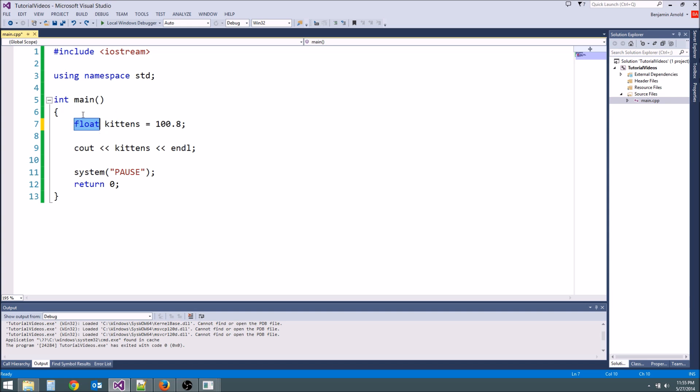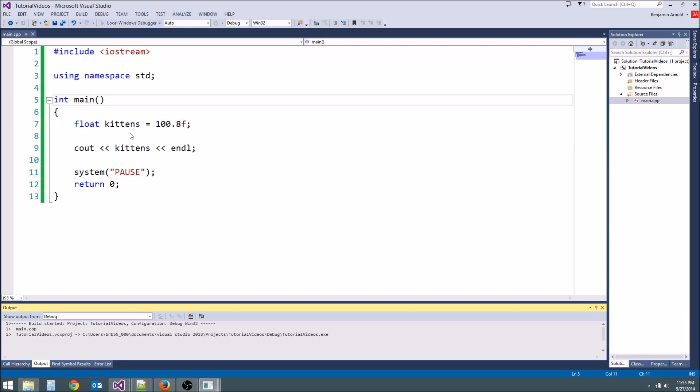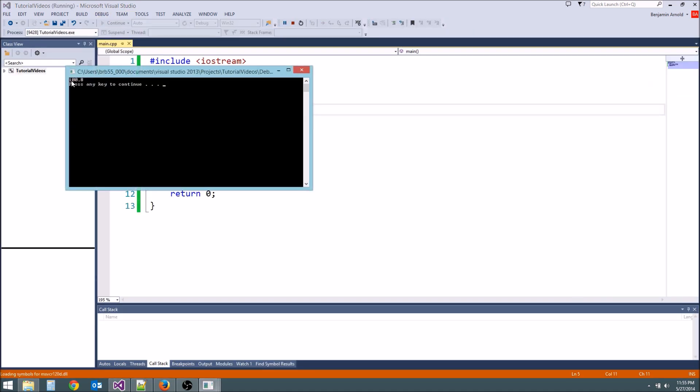Float is plenty. We're not doing some scientific simulation of the universe. Float is just fine for now. So we'll go ahead and put an F here and then when we hit play it's going to say 100.8.